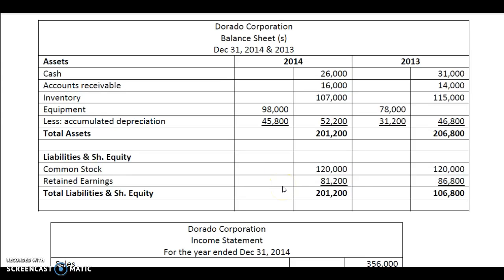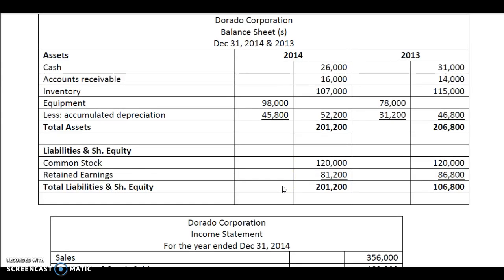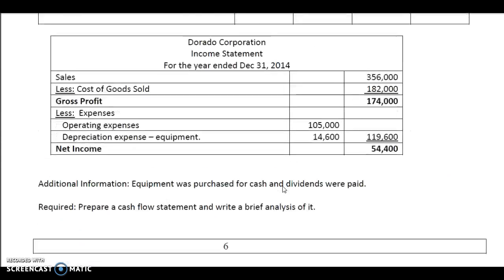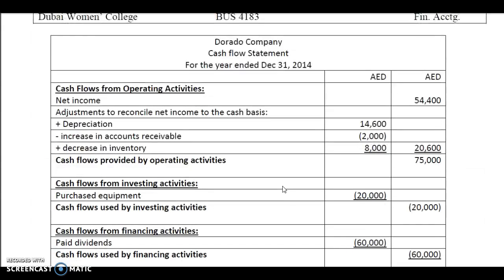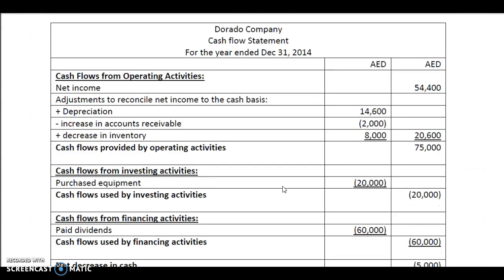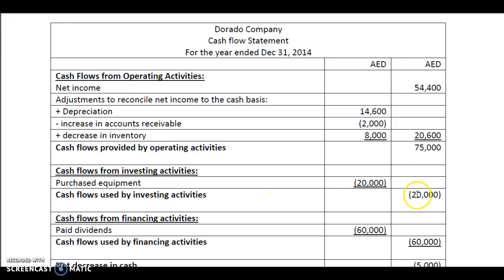An increase or purchase of equipment is decreasing cash flow. We will deduct this amount in the cash flow for investing activity. You put it as a negative figure, which is in brackets, because it decreases cash flow. Your cash flows used by investing activity is minus 20,000. That's it — just one item.